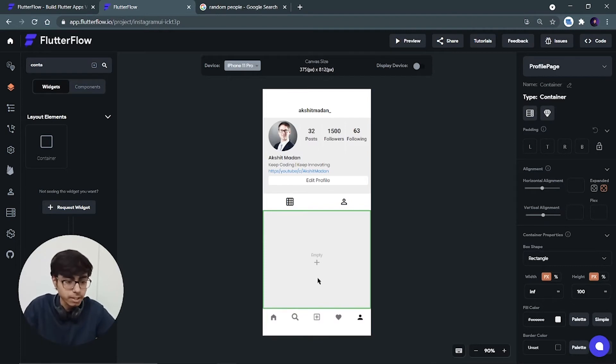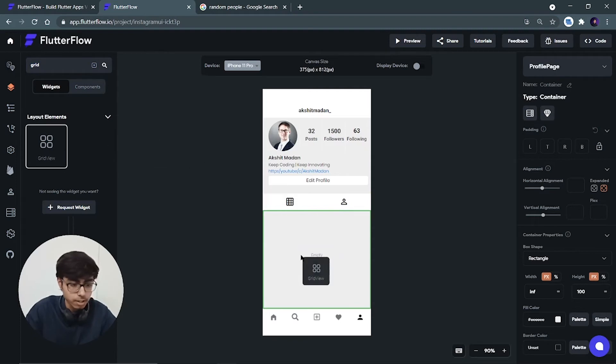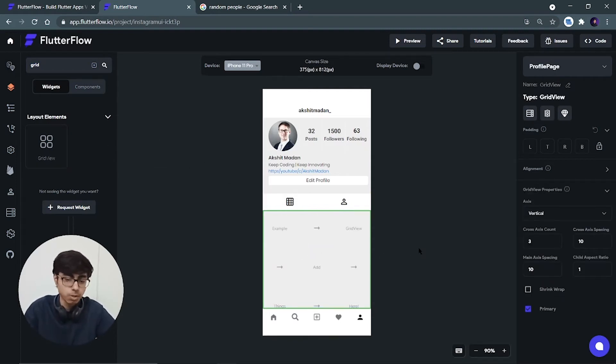Now inside this container we have to add a grid view. So let's search for grid. We have this grid. Paste it over here. Now in this grid we can add few items.